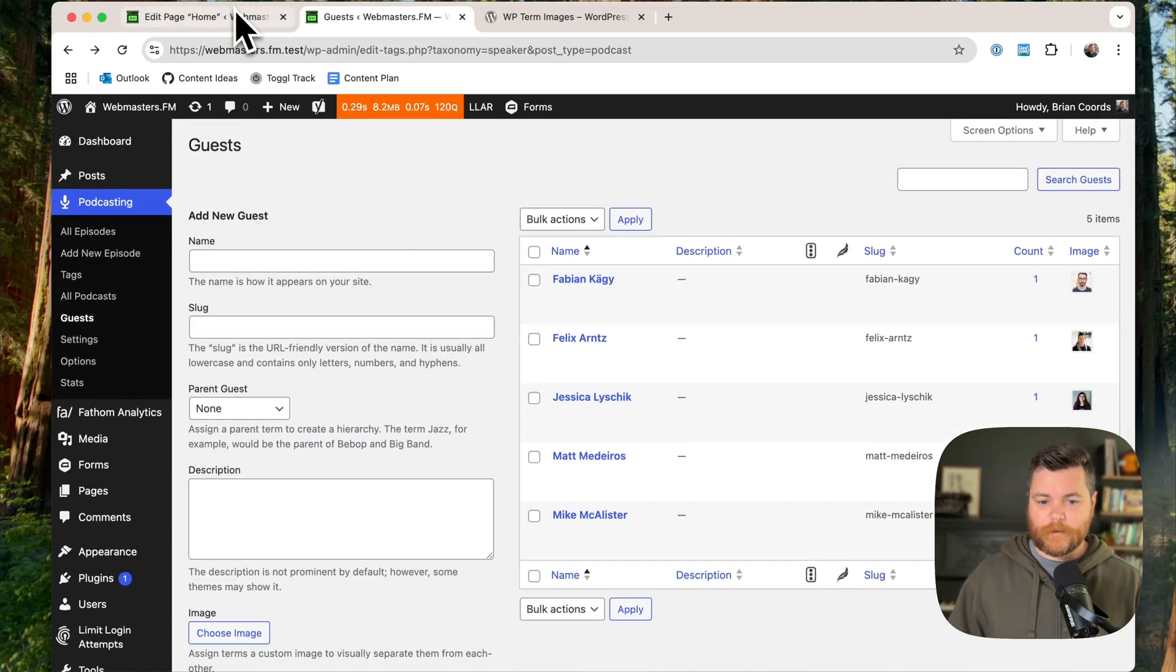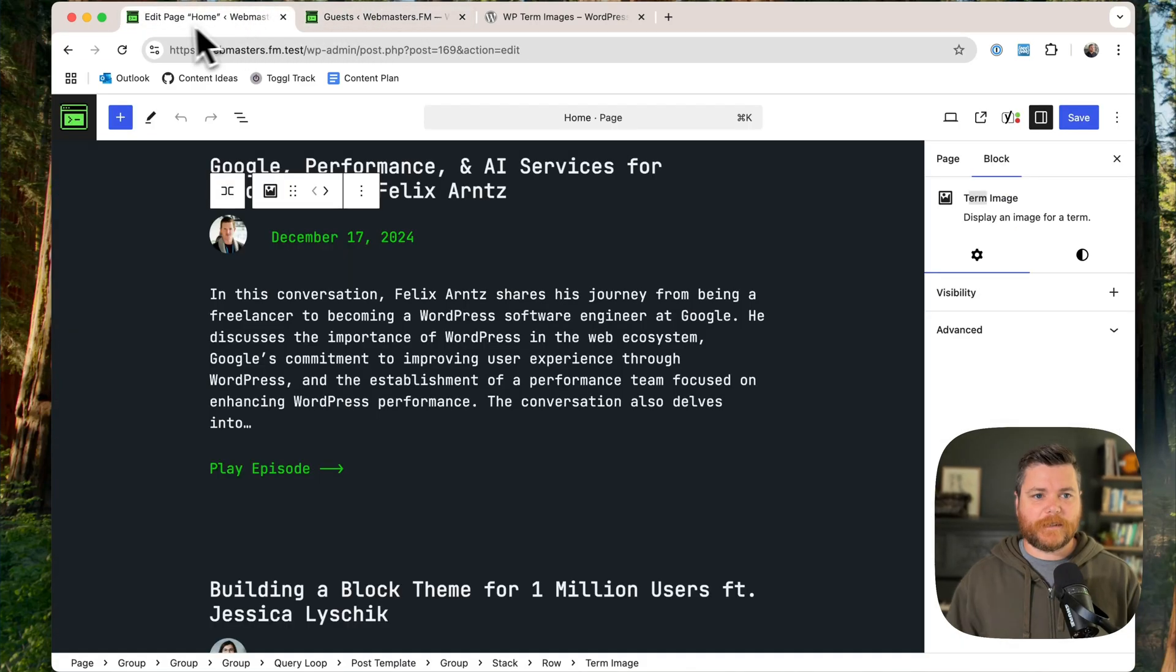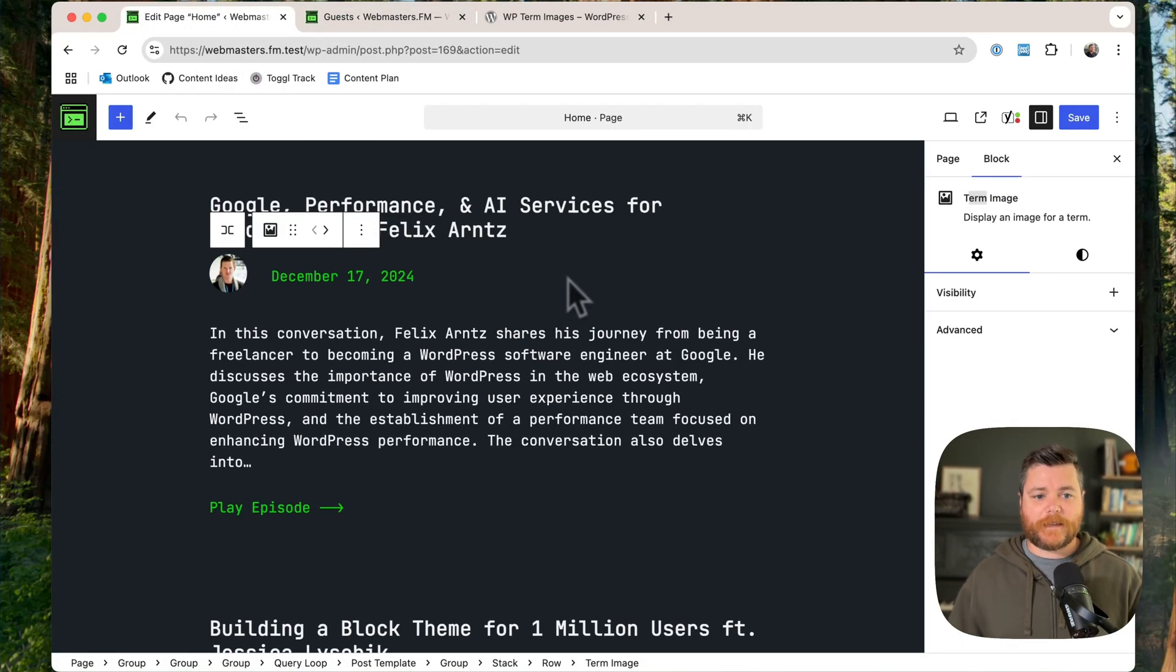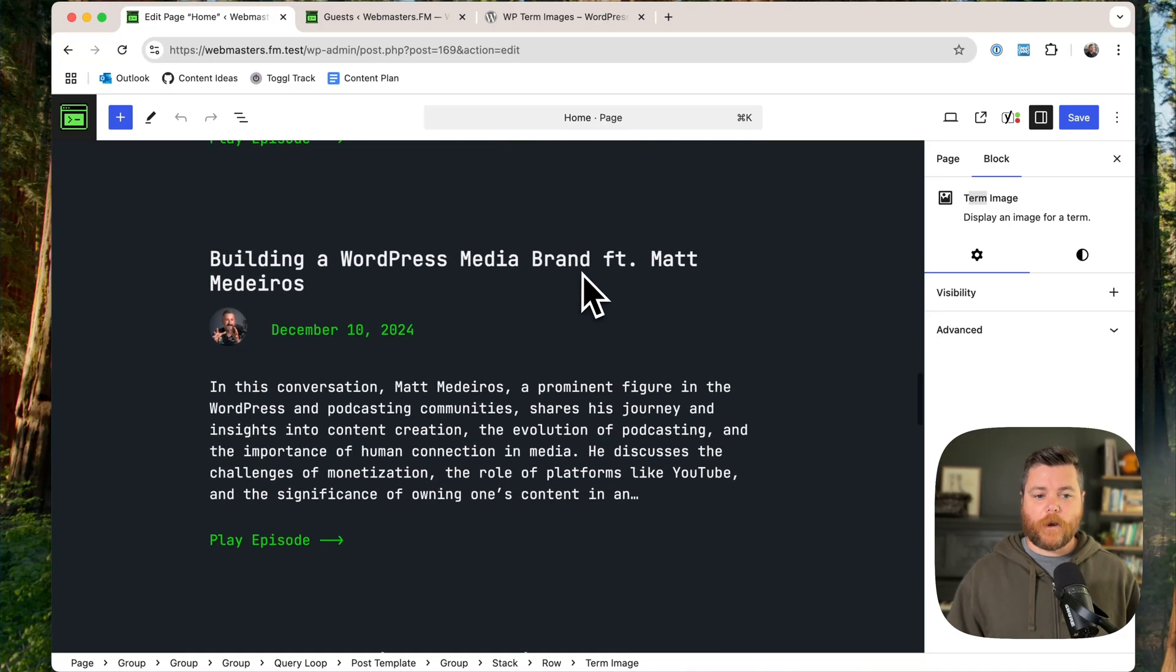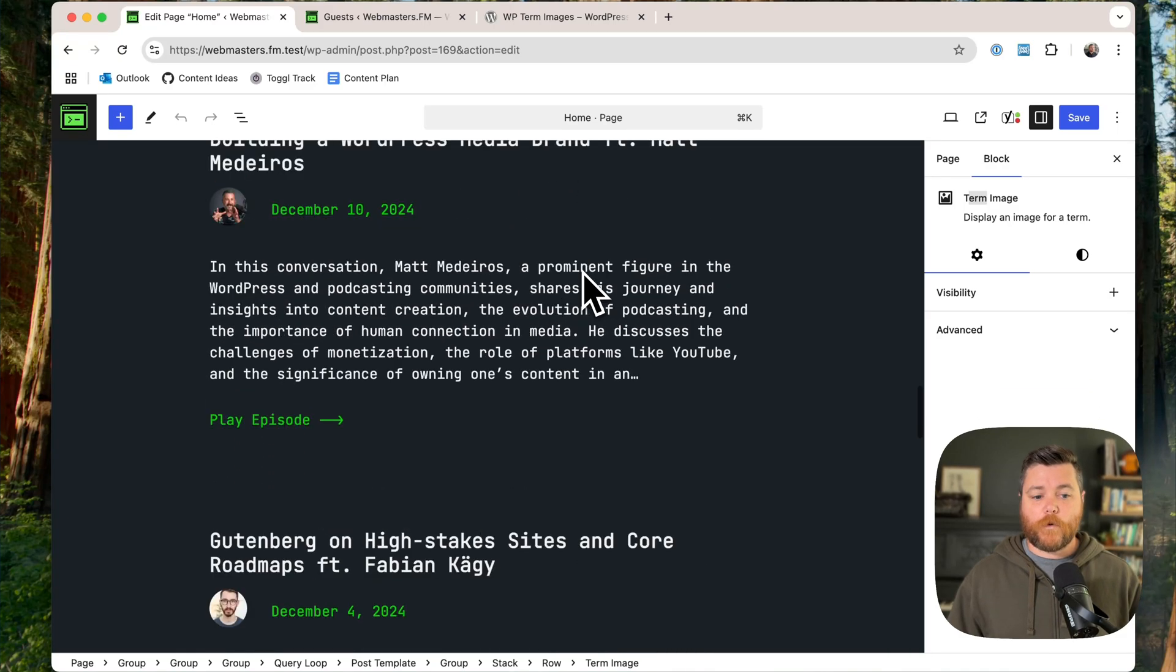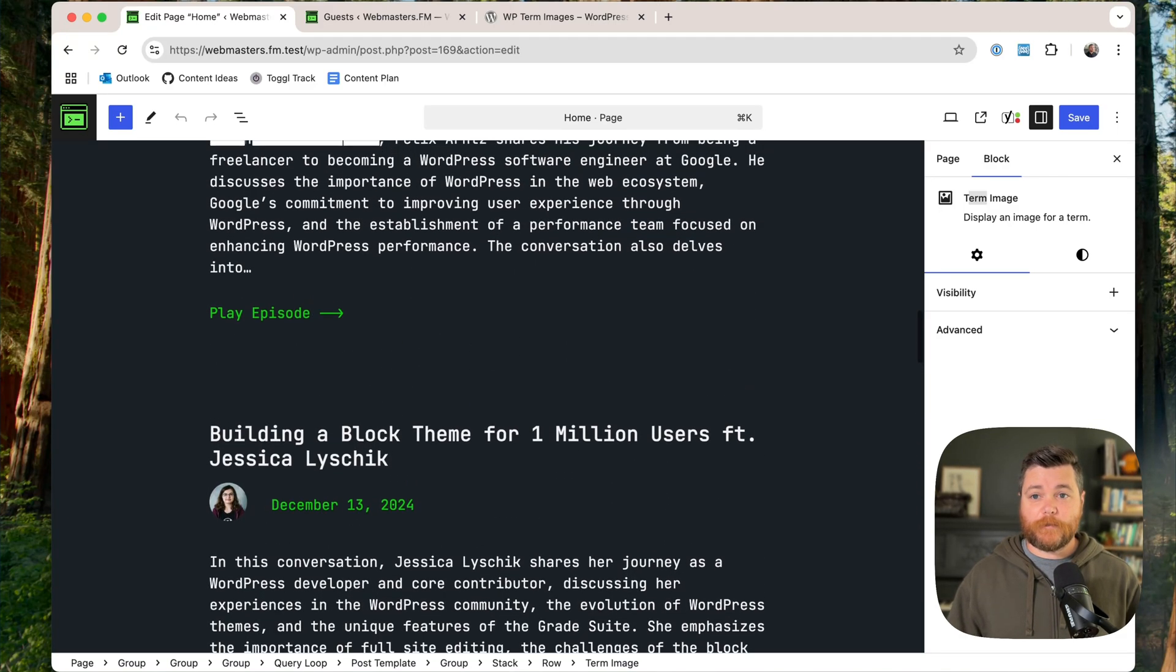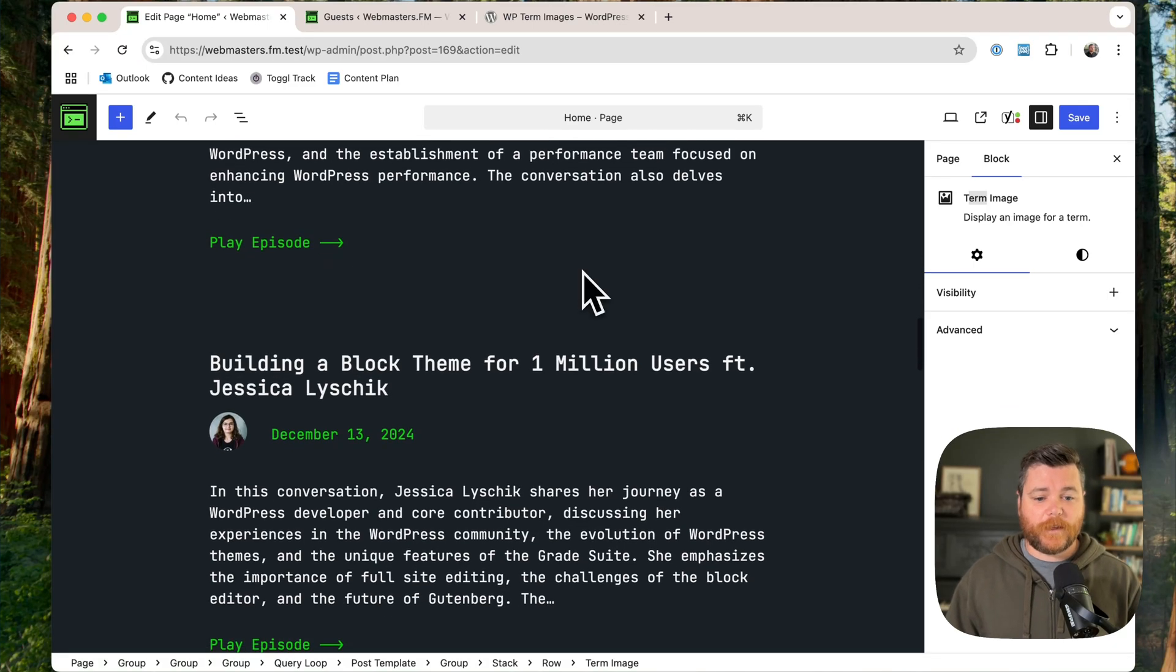And if you haven't already, please check out webmasters.fm. It's a new podcast. I have interviews with very cool people already up and more coming. And it's really geared towards people that are masters of the web doing very cool things. Thanks.